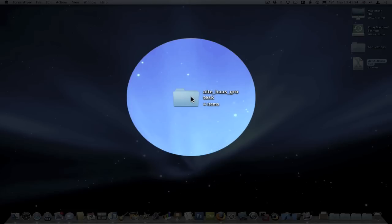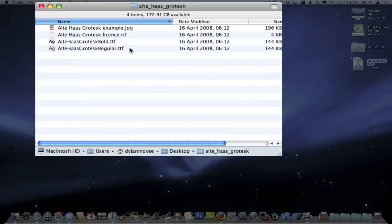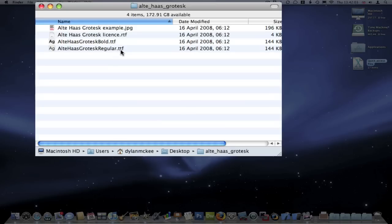So I'm just going to open up the Finder window here, just double click on it, and then I'm just going to choose the font that I want to install. Now the fonts end in .ttf normally, which means TrueType font.